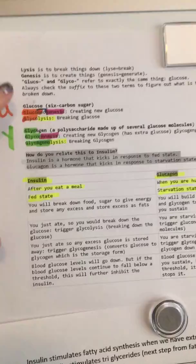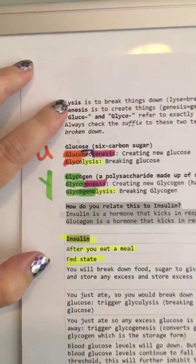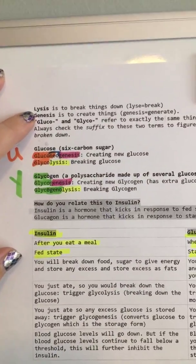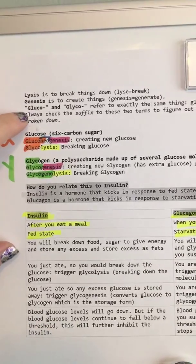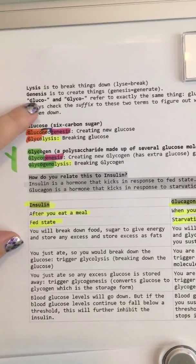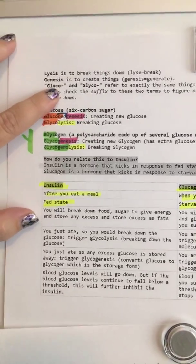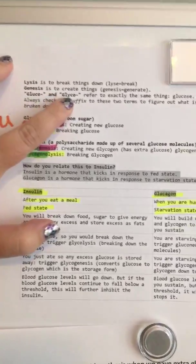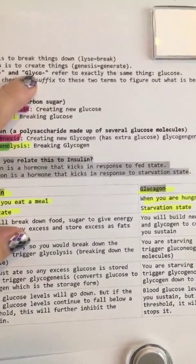So we're going to break these down into our root words. -Lysis means you're going to break things down. -Genesis is creating new things. Neo is new. Glucose with a U is glucose, which is a single six carbon sugar.